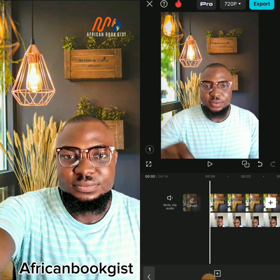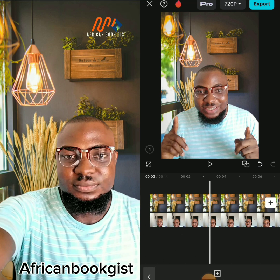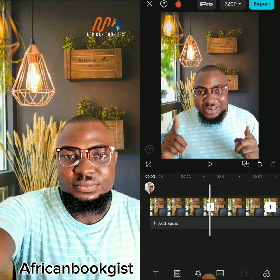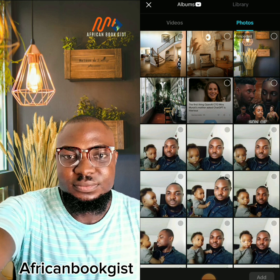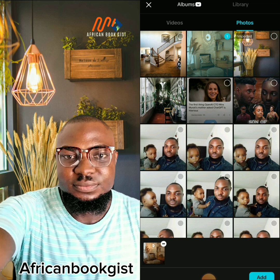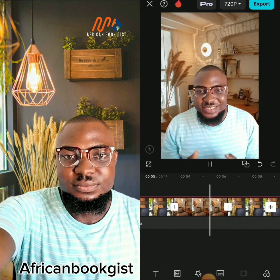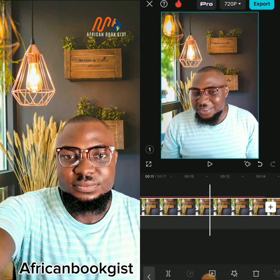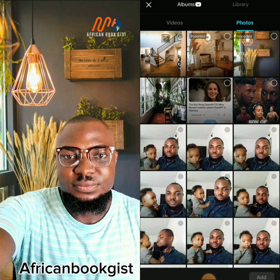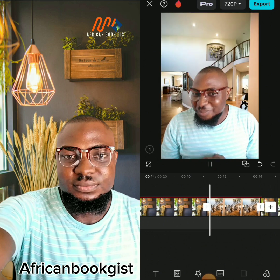If you want to add another background, go to the point where you want to switch, touch the background layer, and split it. Then click the plus sign, go back to Photos, and add any background photo you want. If you play the video, it will switch from one background to another. You can split again and add a third background the same way.